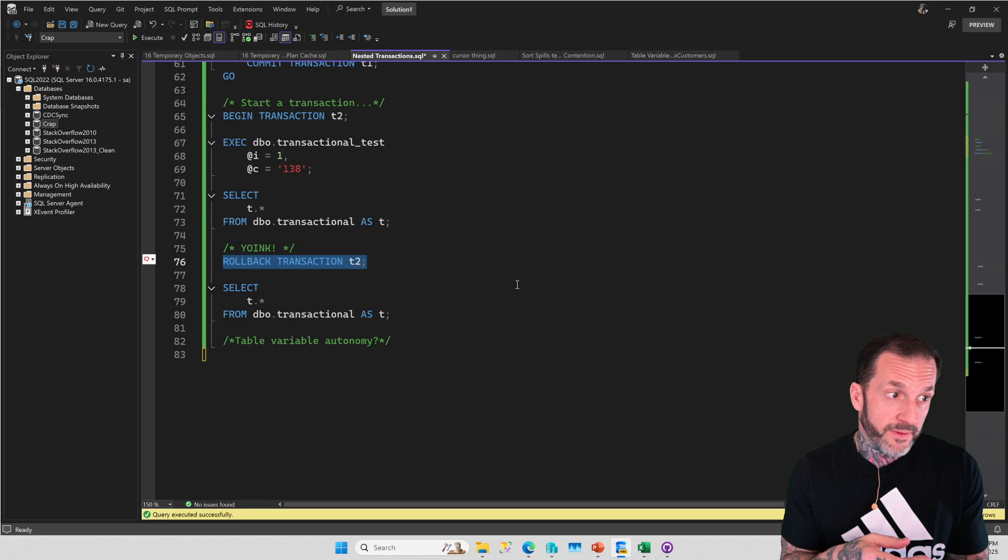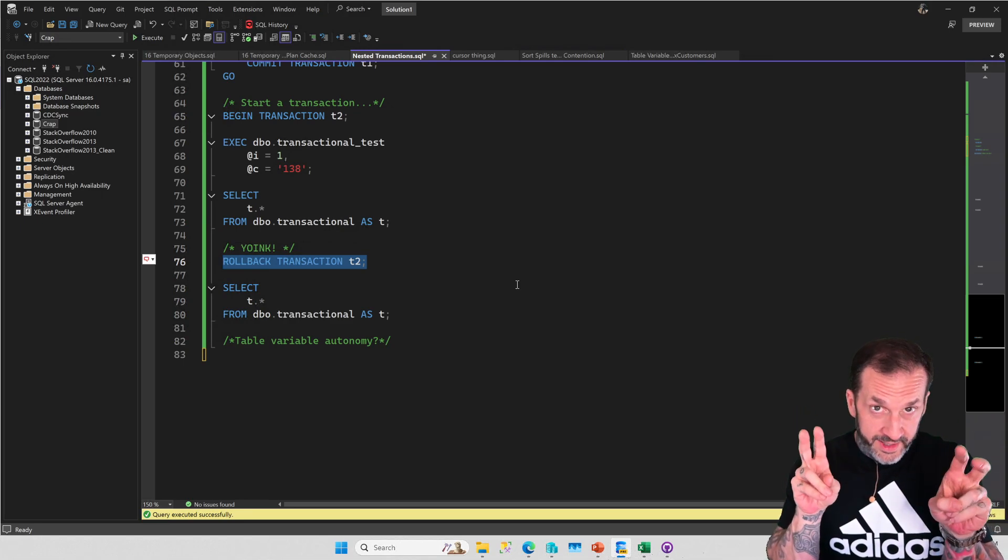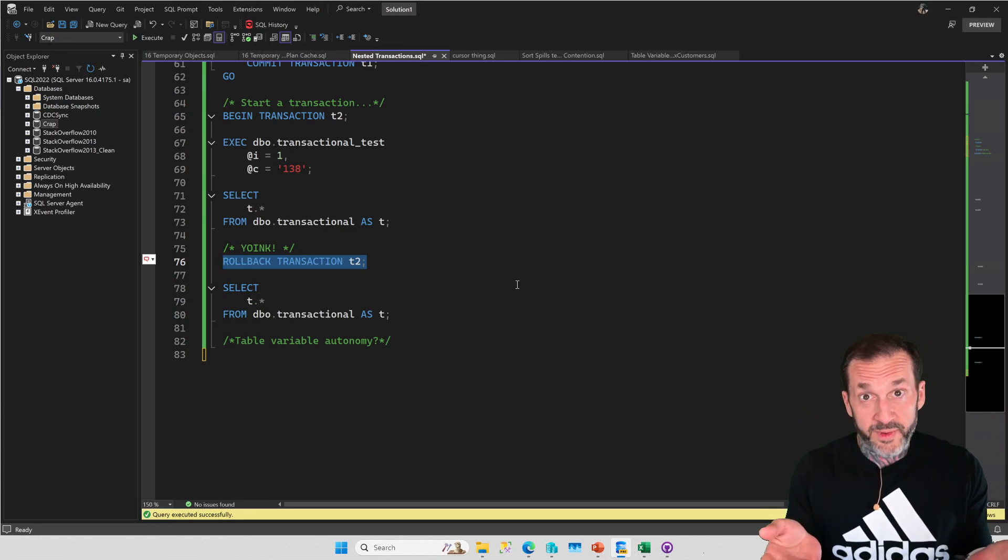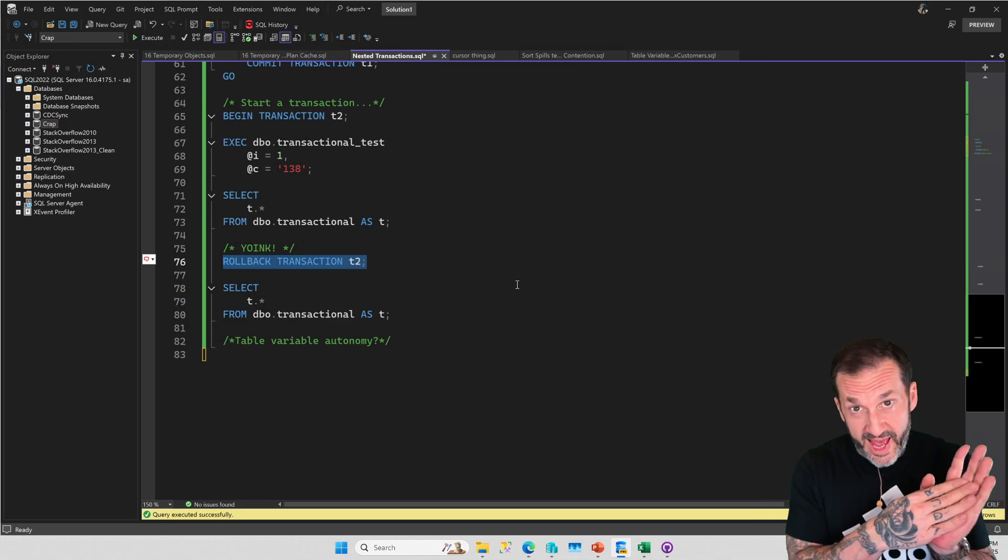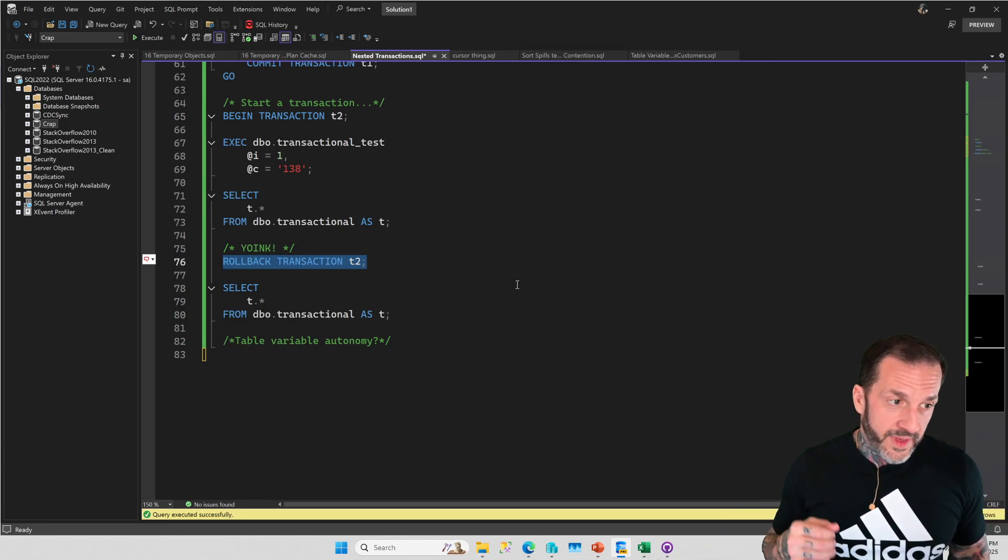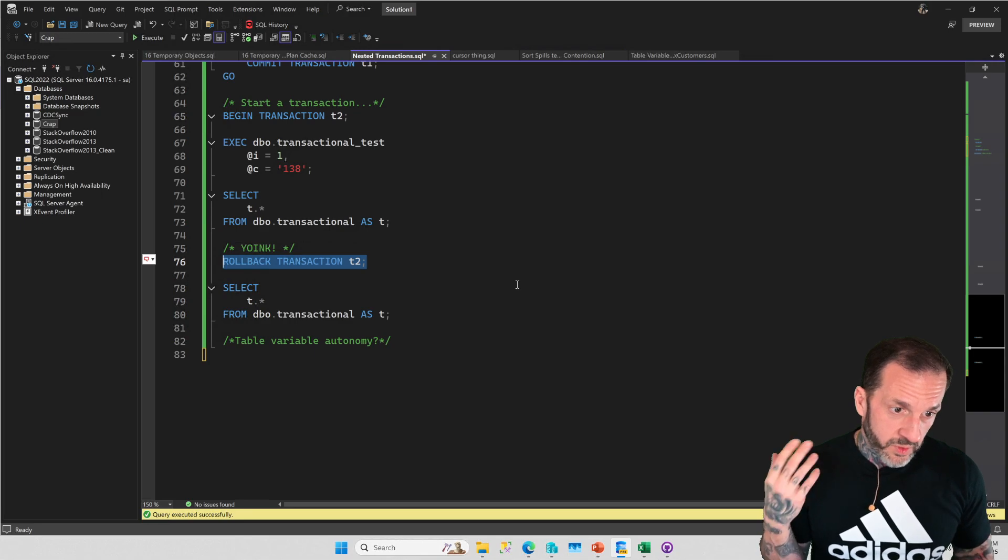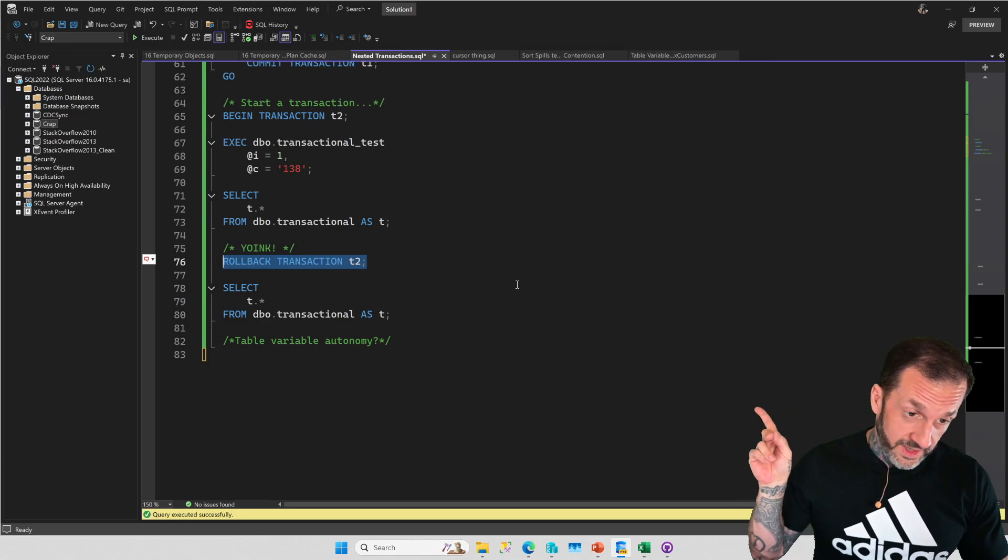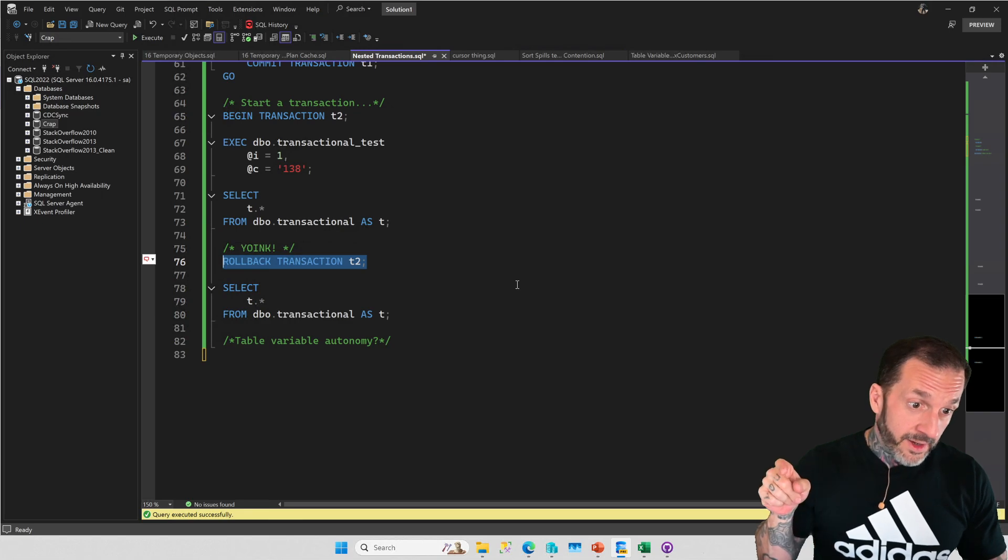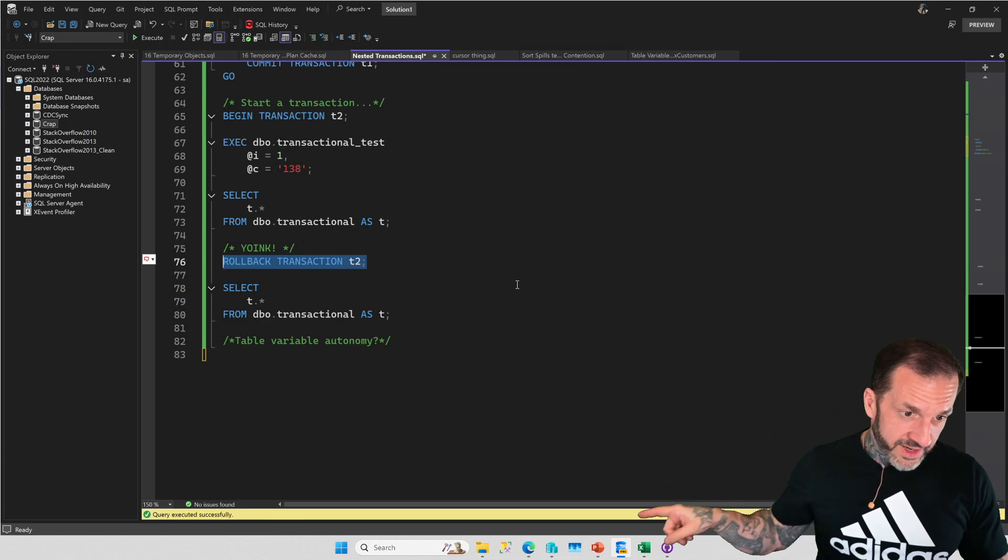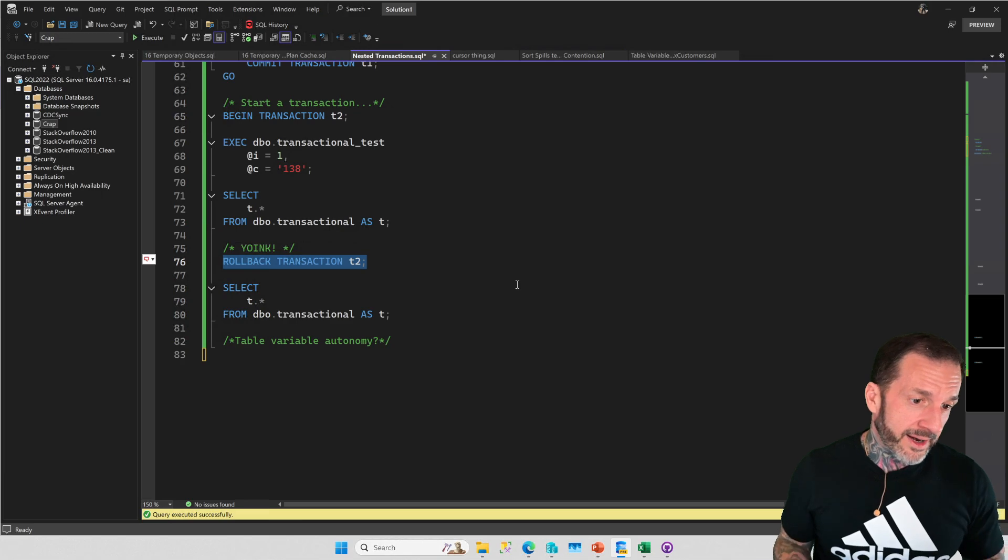If you want to get autonomous transaction behavior in SQL Server with as little pain as possible, and I say as little pain as possible because you're still dealing with linked servers and that's absolutely no fun, then the loopback instructions in the post that will be in the video description will walk you through that.